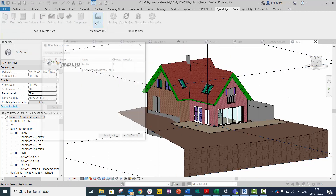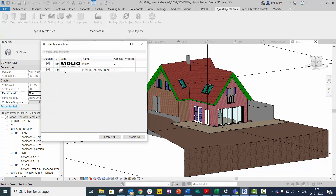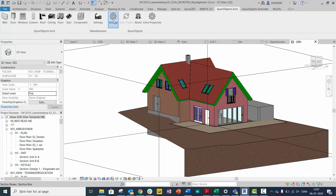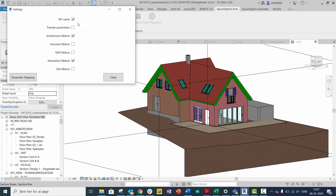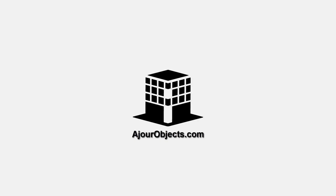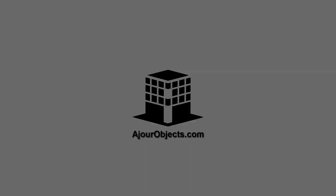Go to settings to see which manufacturers you have in the database, or choose between different disciplines in the Revit toolbar. Enjoy and thank you for watching.